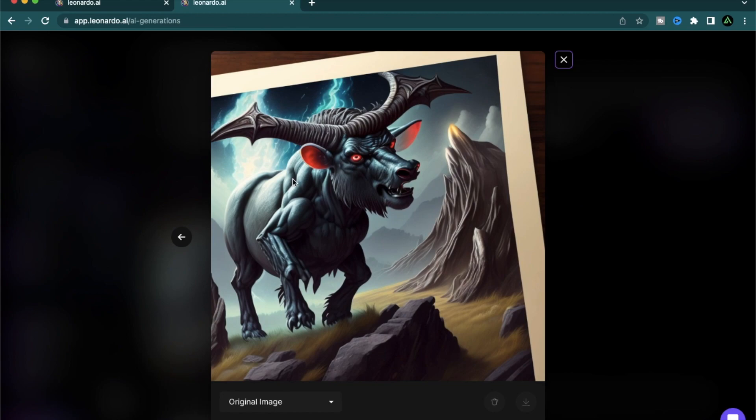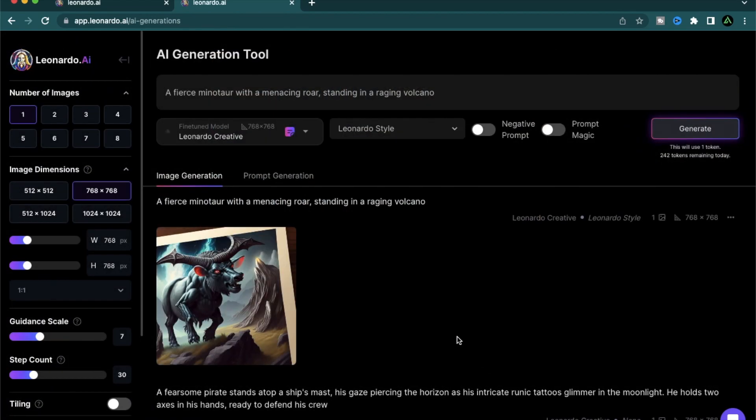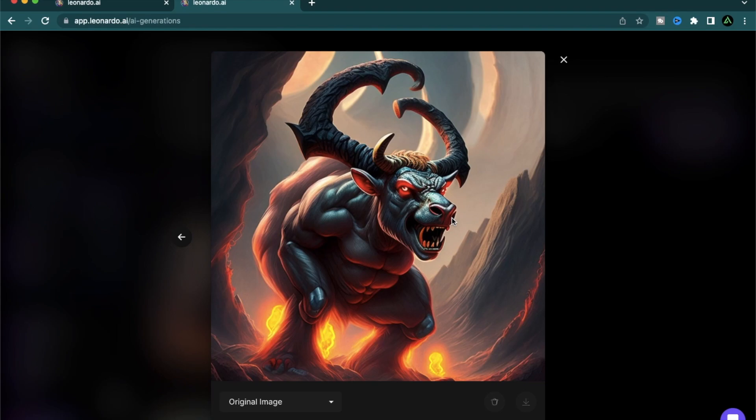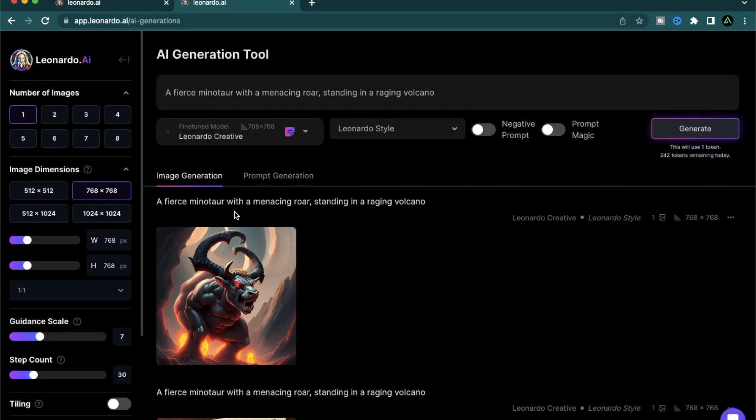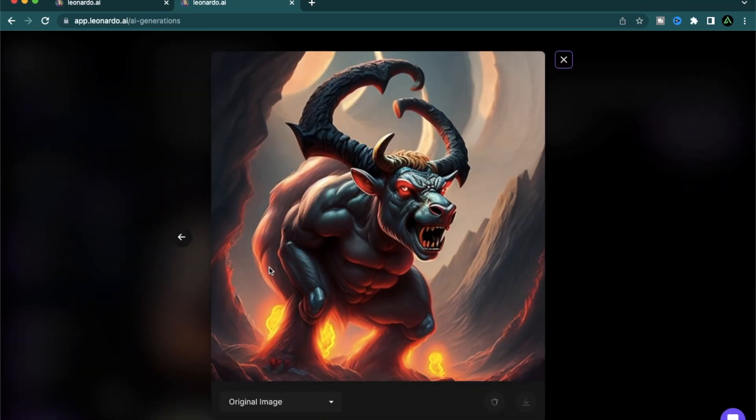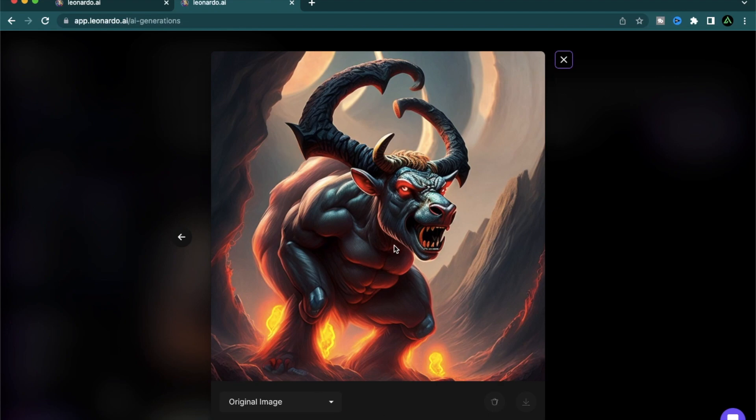Very interesting. This came out more of as a photograph. Let me try another one. There you have it. A fierce minotaur with a menacing roar standing in a raging volcano. Personally, I can totally see this character in the video game.